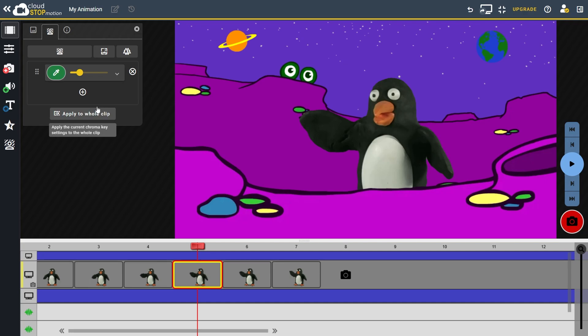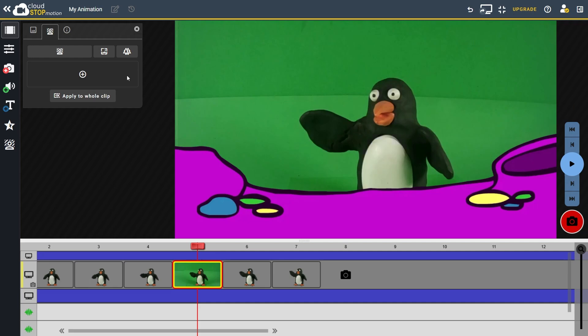For example, I can remove the chroma key effect from this frame. Now if I want to apply these settings to all frames in the current clip, I simply click the apply to whole clip button. Now all the frames in this clip have had the chroma key effect removed.